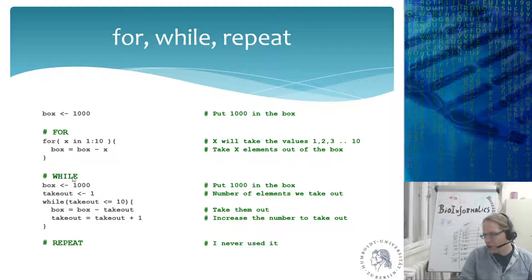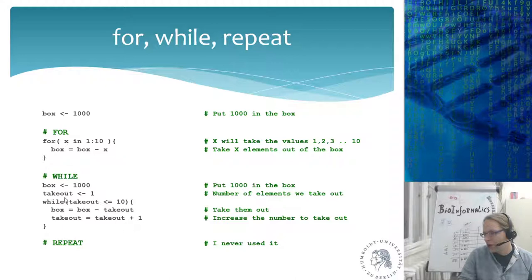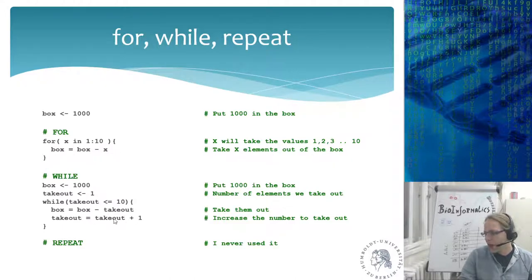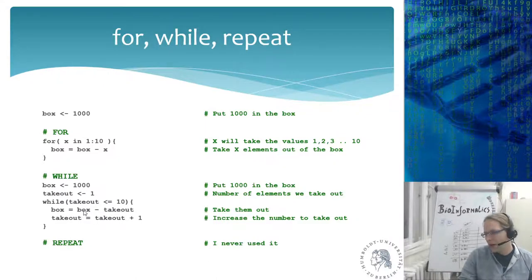Taking the same code from the for loop and rewriting it as a while loop: I have a box, and I define my own variable 'takeout' (equivalent to x in the previous example). Then: while takeout is less than or equal to 10, box equals box minus takeout, and I increment takeout. Without incrementing, takeout never exceeds 10 and you'd get an infinite loop — always subtracting 1 forever.